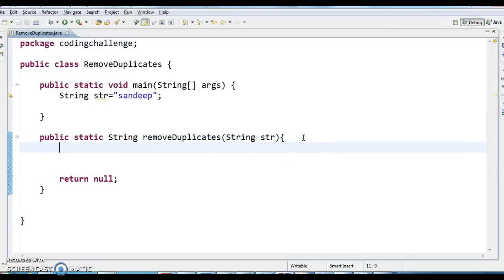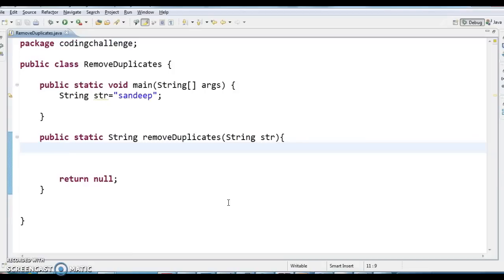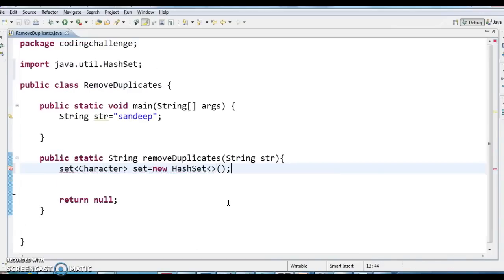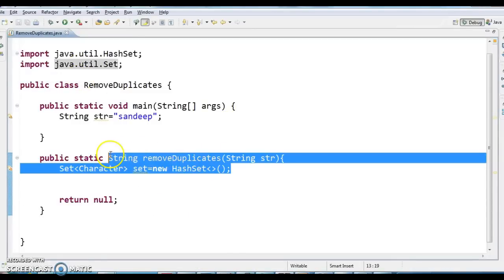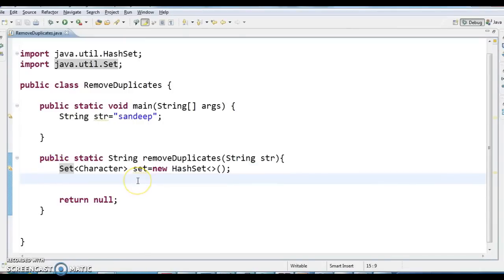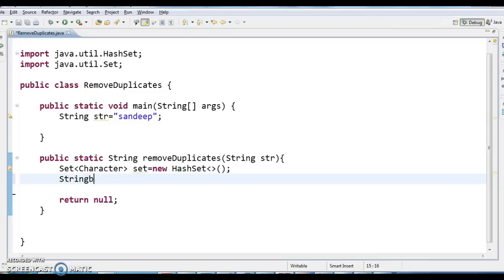Inside the removeDuplicates method, the first step is to create a HashSet. This set should accept characters: Set<Character> set = new HashSet<>(). Import java.util.Set. Then create a StringBuffer object: StringBuffer sf = new StringBuffer().